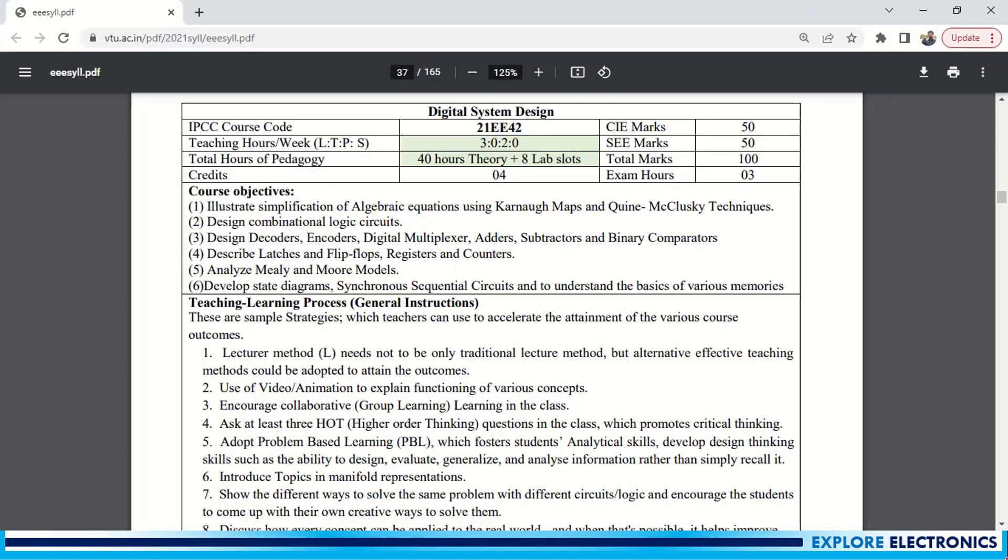In my channel you can see the complete videos of this subject Digital System Design. So let us get into the syllabus and see what are all the contents present. Since this is an integrated course, you can see here IPCC, so eight lab slots will be there with 40 theory hours. Total marks for this subject will be